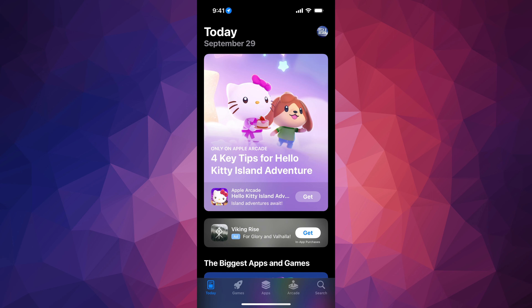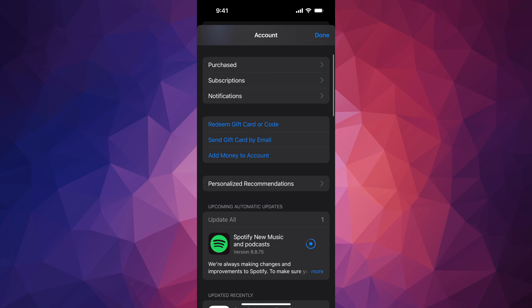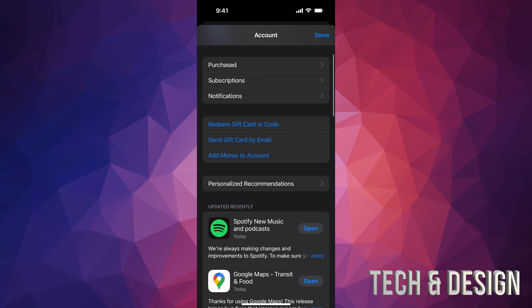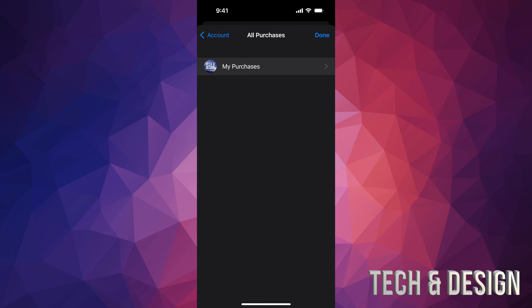Hey guys, on today's video we're going to be looking at your purchases right here on your phone. It doesn't matter which iPhone you have, it's going to be the exact same instructions for all of you. Go right into your App Store — in the App Store you're going to see on the top right-hand corner your device's name or your name.